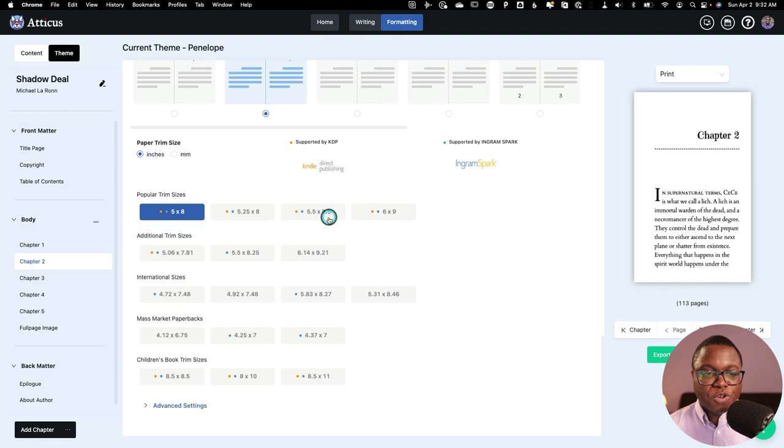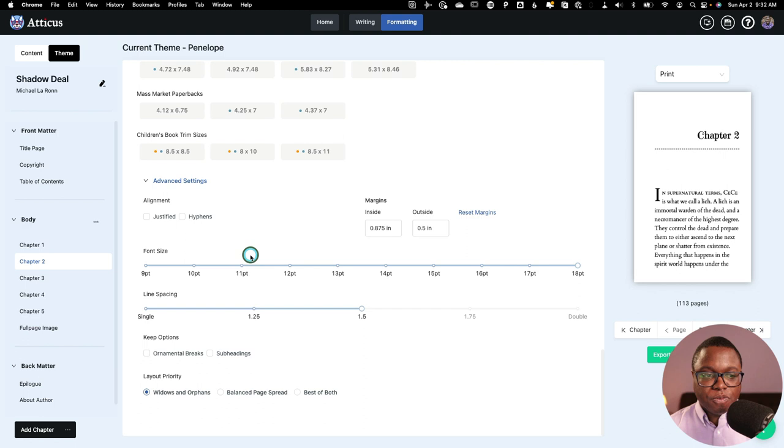And if I go down to advanced settings here, I can even do some things with my alignment and my margins and all that good stuff if you want. And you can even change the font size of the book as well. So there's lots of stuff you can do. And I'm going to change my settings to something that I like a little bit more. And then I'm going to export this to EPUB and we're going to see what it looks like.